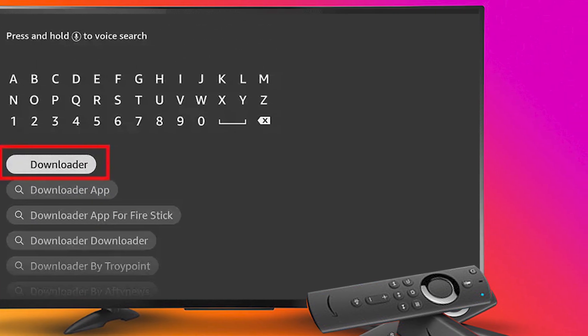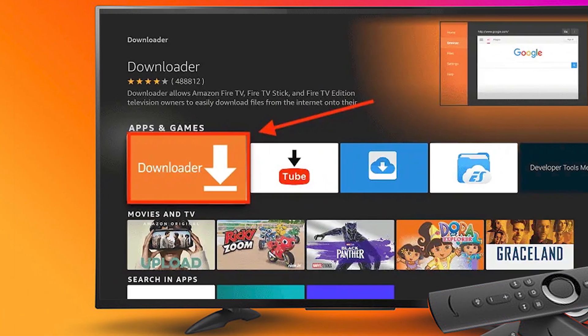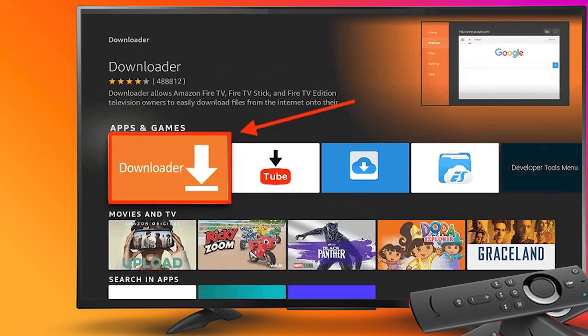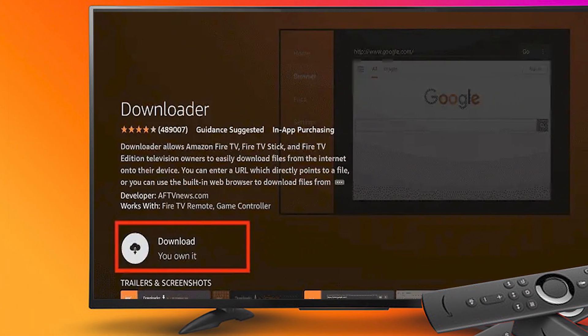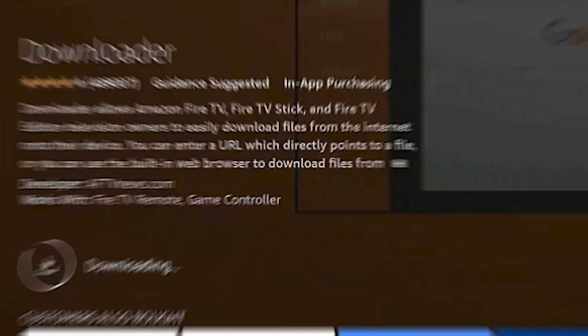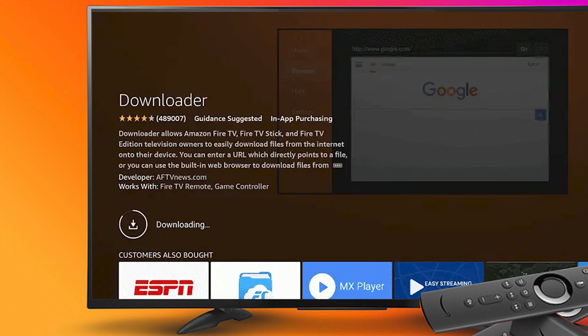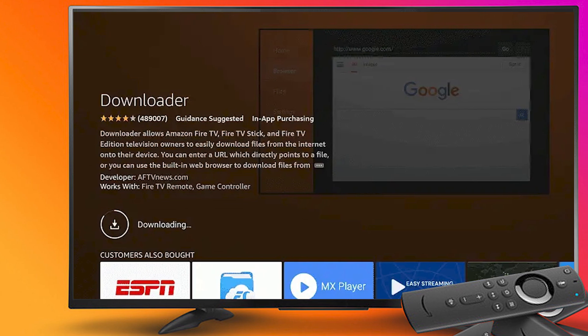Step 13: Select the downloader app icon from the list available in the Amazon store. Step 14: Tap Get or Download button. Step 15: Wait for a while until the installation process is completed.